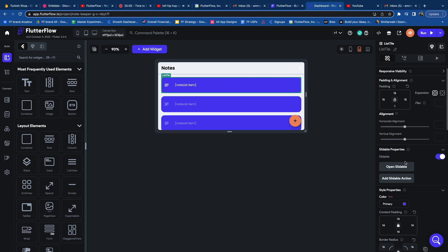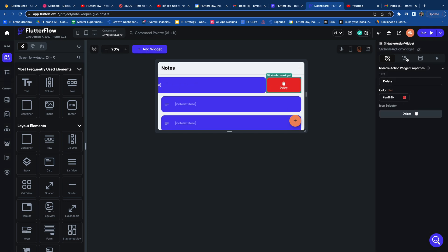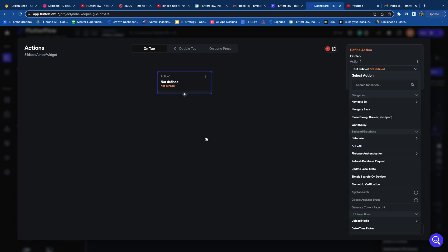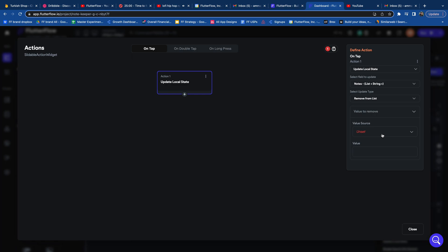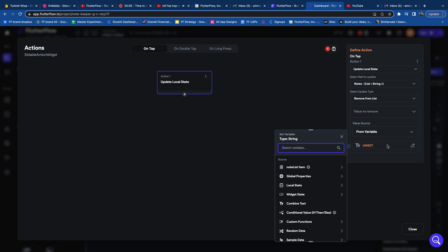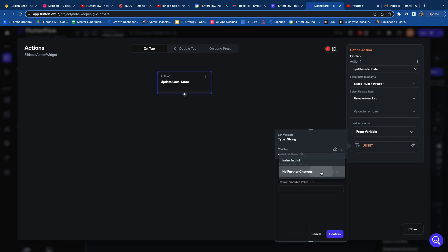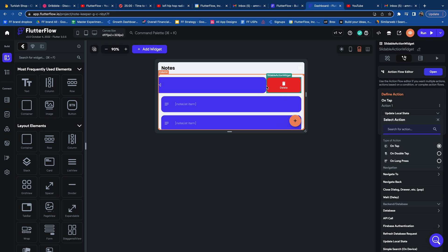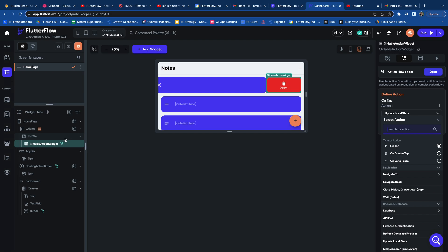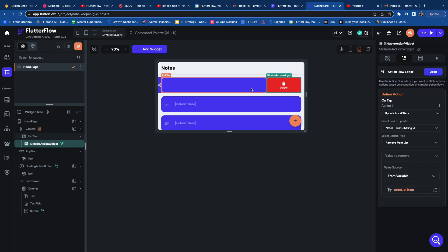For the final functionality, we're going to add the ability to remove and delete a saved note from local state. Open up the list tile widget, go into the Action Editor, select Update Local State, choose Notes as the field to update, set the update type to Remove from List, and select the value to remove as From Variable, then Note List Item. This action will allow a user to delete a note from the local state variable.